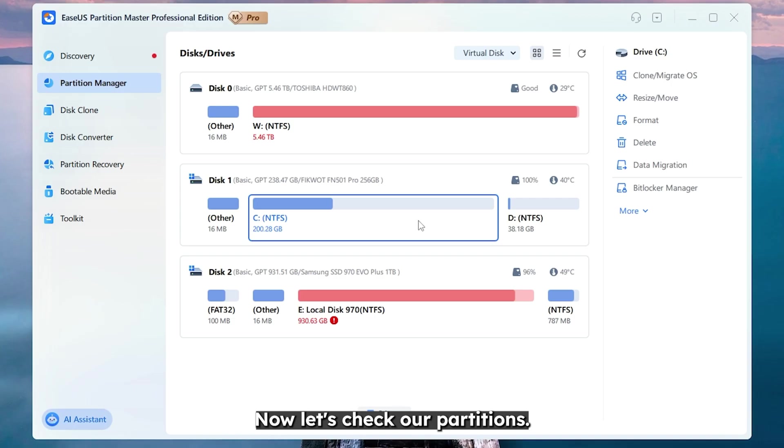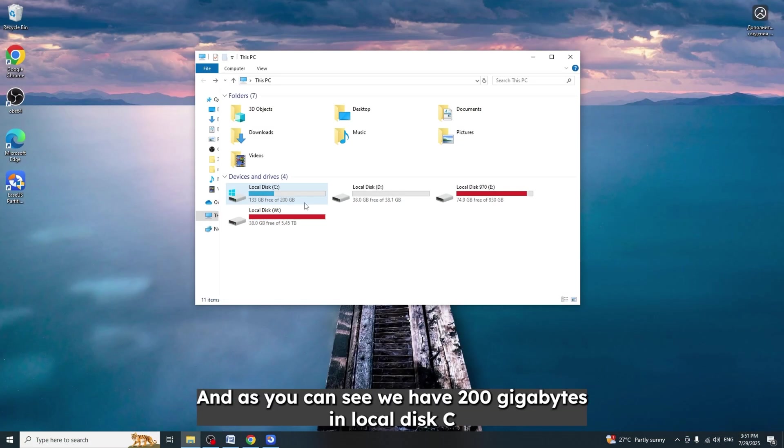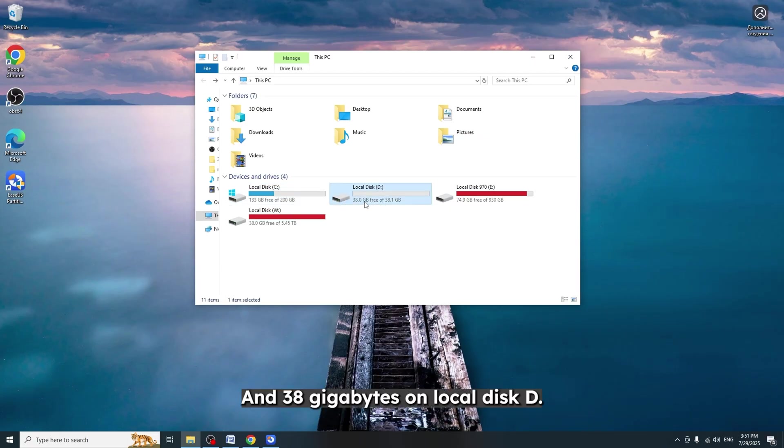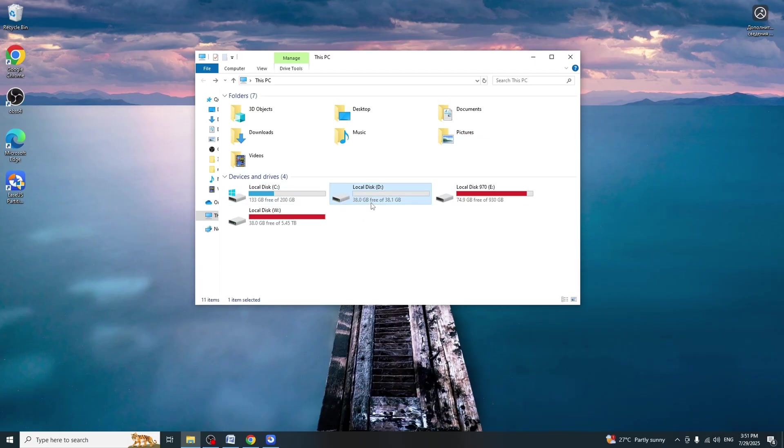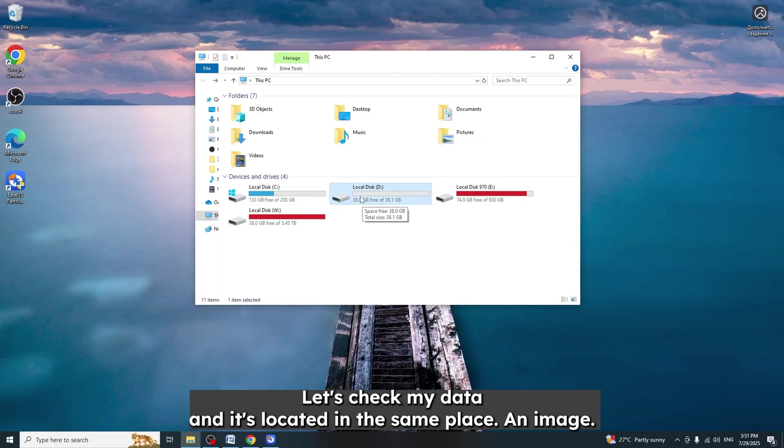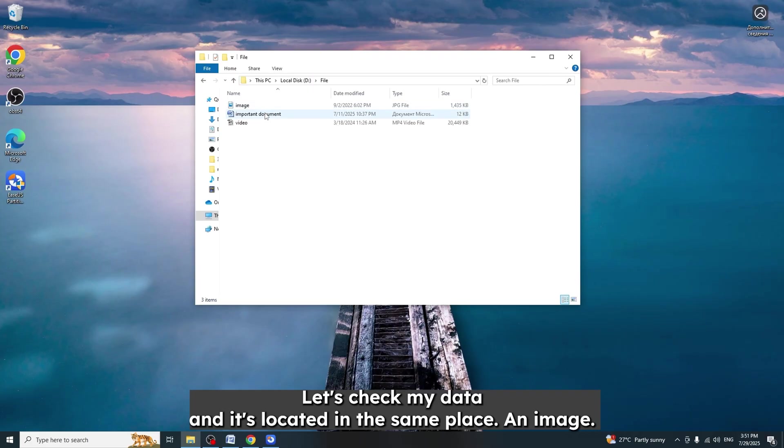It's done. Now let's check our partitions. And as you can see we have 200 gigabytes on local disk C and 38 gigabytes on local disk D. Let's check my data. And it's located in the same place.